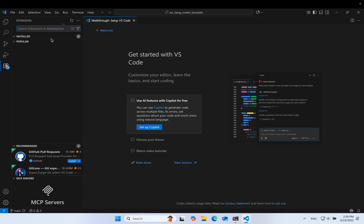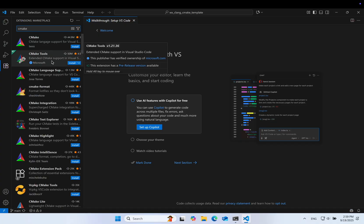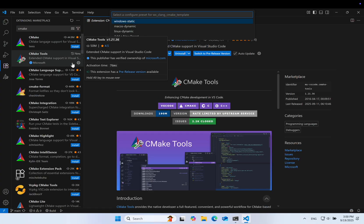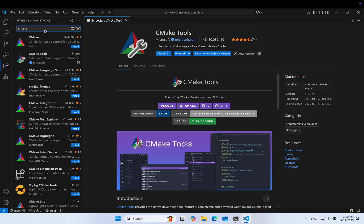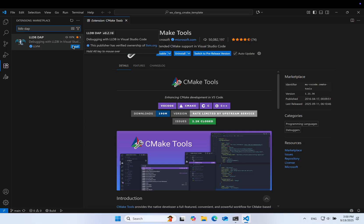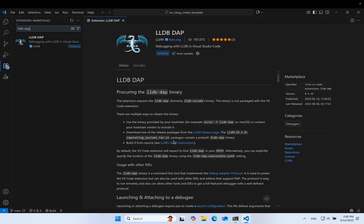We will need three plugins. First, CMake tools to detect and configure our presets. Then LLVM, a debugging adapter protocol plugin that talks to LLDB. And finally Clang D for LSP.